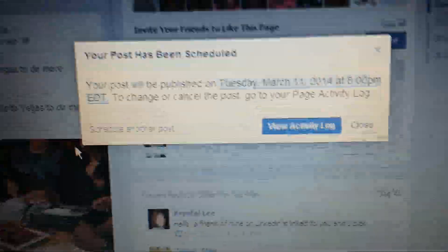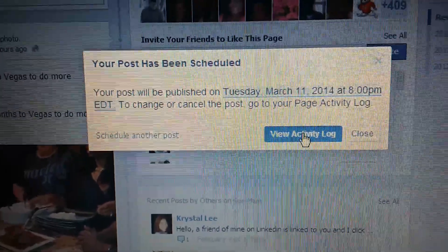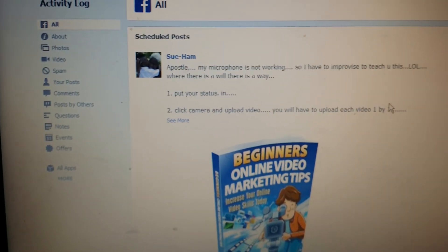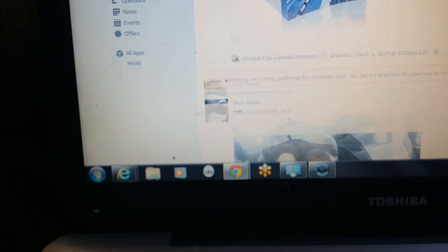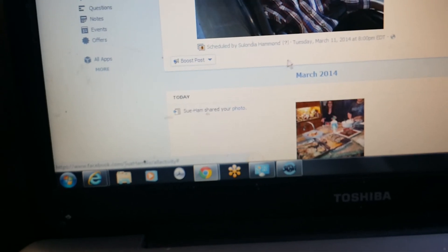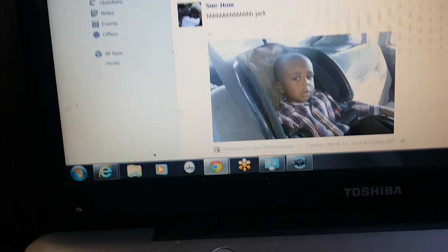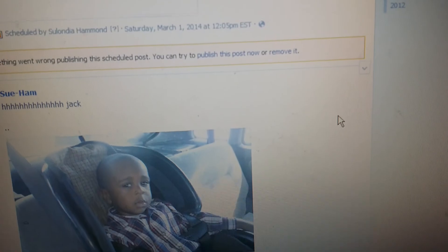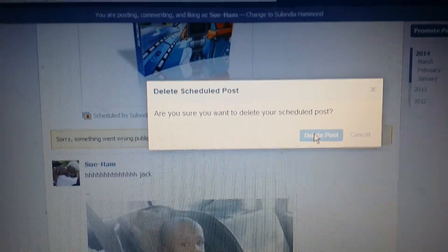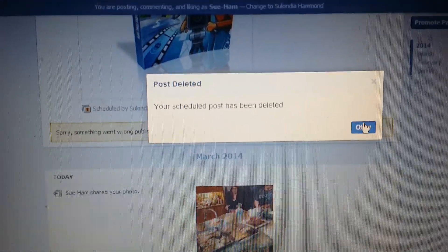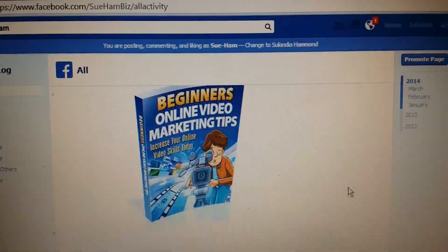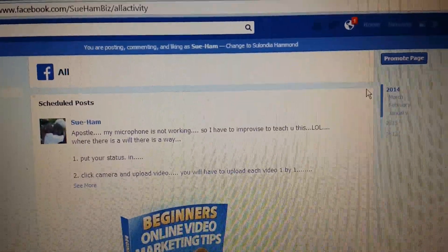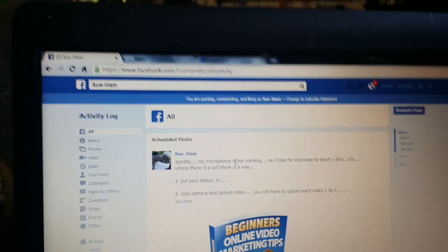If you want to cancel the post, click 'View Activity Log.' I already have a scheduled post I did earlier — I can see it right there scheduled to post. All I'd have to do is click the little arrow and click 'Delete Post.' It will ask if you're sure you want to delete it. But you probably won't need to delete any — you just wanted to know how to schedule yours to post. That's the end of this video; if you have any questions, hit me up.